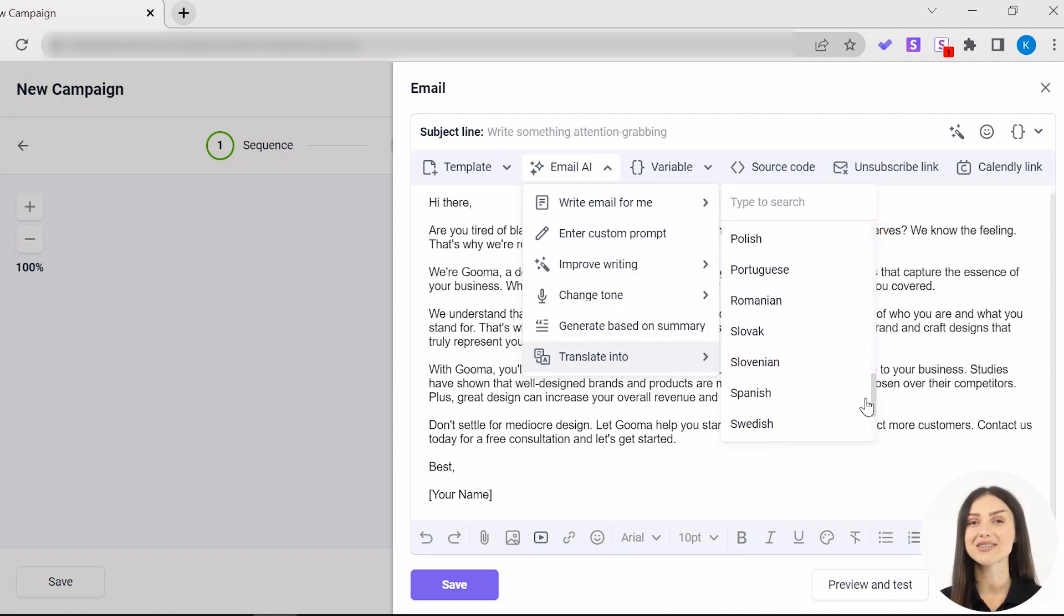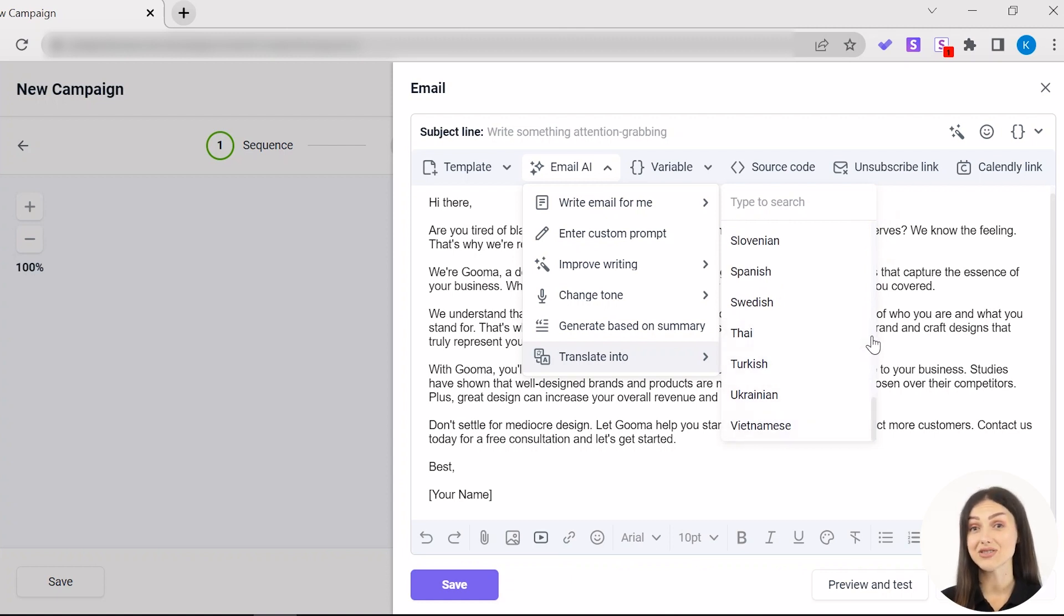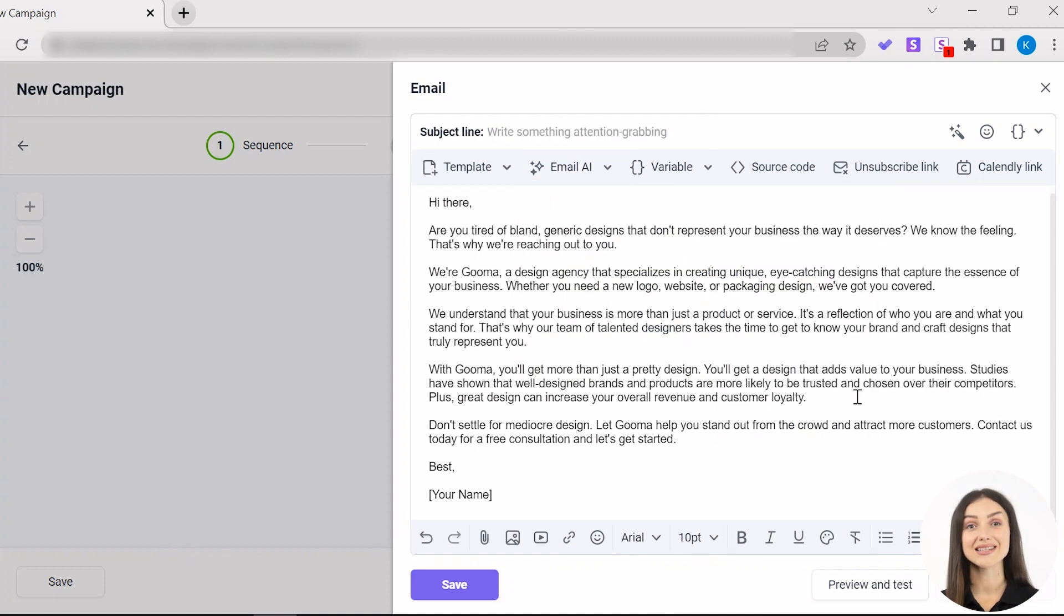Remember, you can use this feature to improve your own copy as well as the generated one. Simply paste your email and pick your option. Last but certainly not least, your subject line.